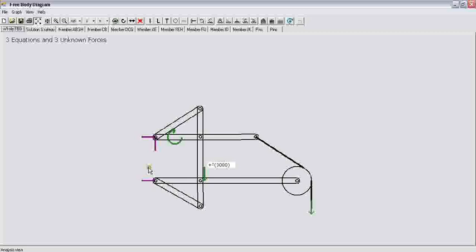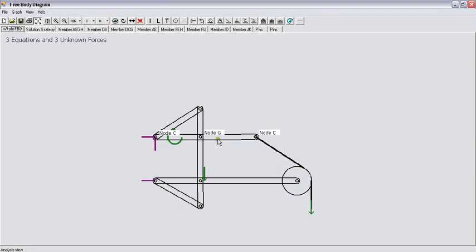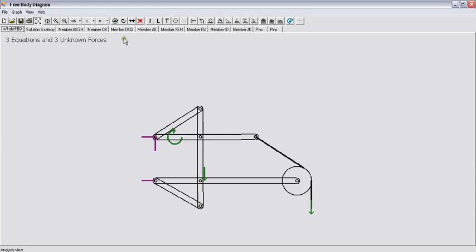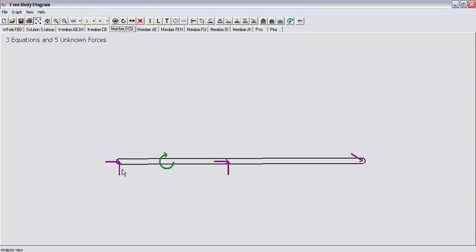If you look at the member CGD, there are two forces coming from this pin, two forces coming from this pin, and one force coming from this cable which is aligned along the cable, and our external loading which is a couple. So let's look at the member CGD. This is the pin force, another pin force, this is the force from the cable, and this is the applied loading.